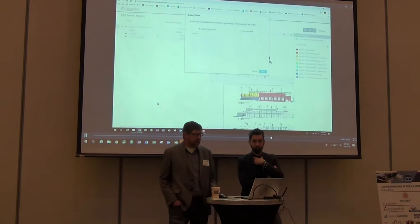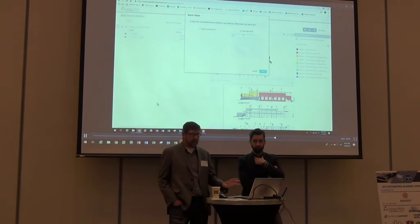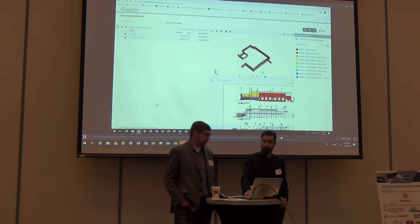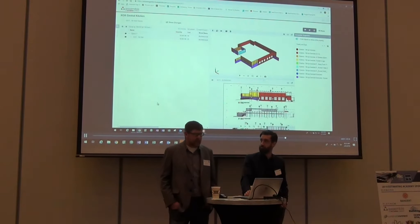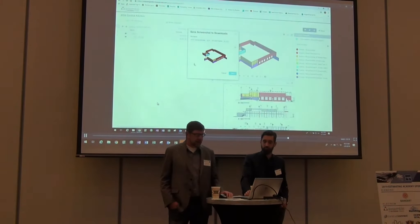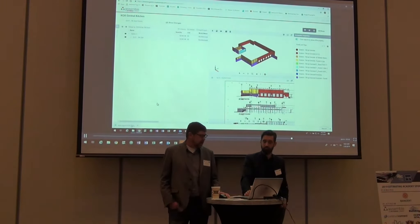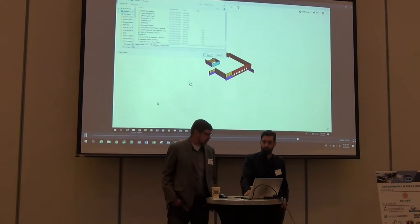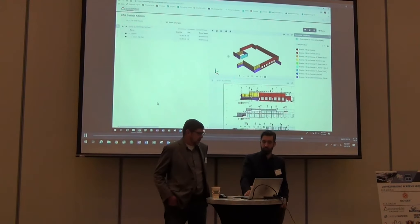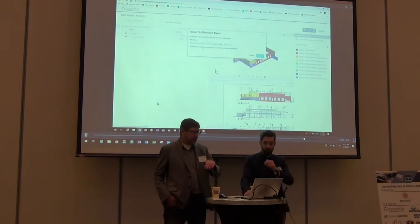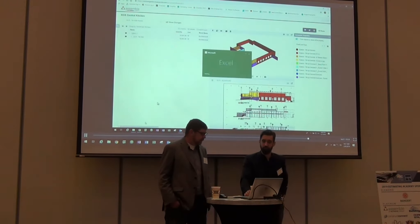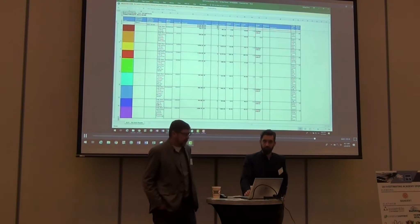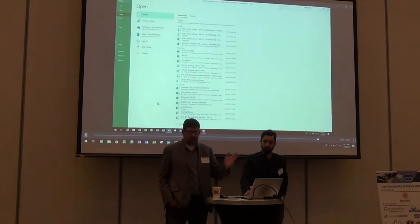A way we can utilize this in trade partner negotiations is to save this as a simple view — when we bring the model back up we select that view and it's already set up with those parameters. We can take a snapshot and share it with our trade partners, as well as export quantities. It opens in Excel with everything broken down by specific wall type and individual quantities. You can adjust which parameters you want to see on that output as well.